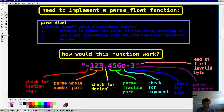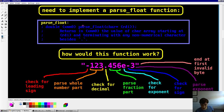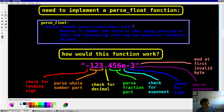For that parse float function, it's a function called parse_float that returns a floating point number in register XMM0. It takes one input — a pointer to the first character of your string in register RDI. It returns in XMM0 the value of that parsed character array, terminating at any non-numerical character — besides decimal point, besides E, besides plus, besides minus.